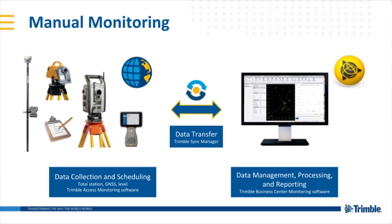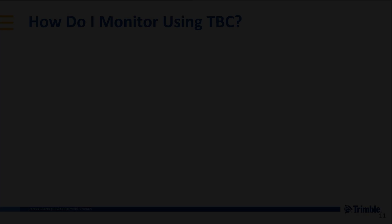In the office we can use Trimble Business Center Monitoring to manage that data over multiple epochs or multiple periods of time. We can process and perform any adjustments as necessary using the network adjustment tool and then we can create those monitoring deliverables.